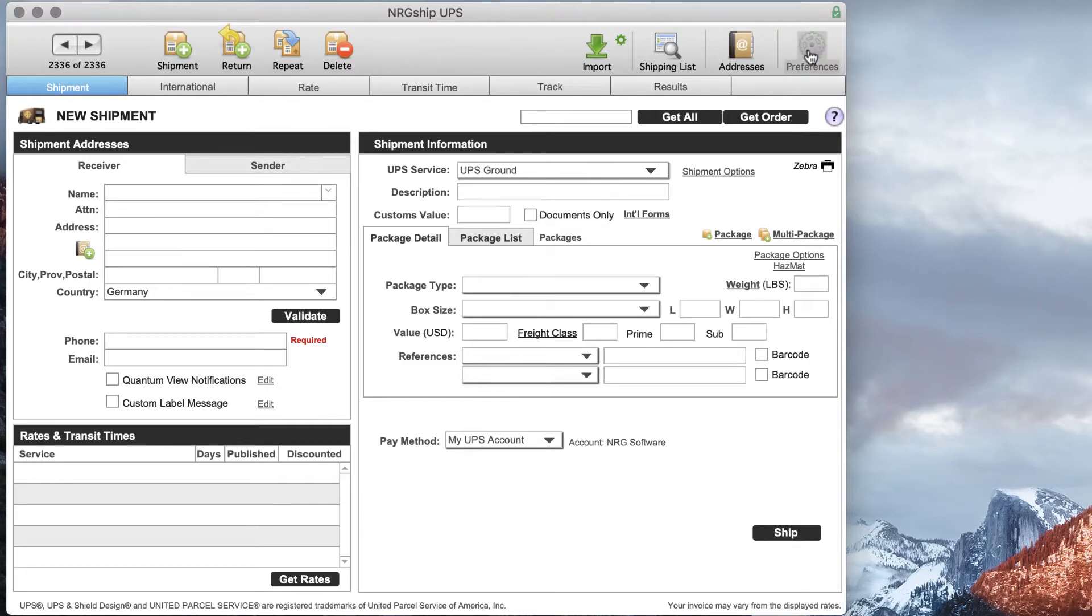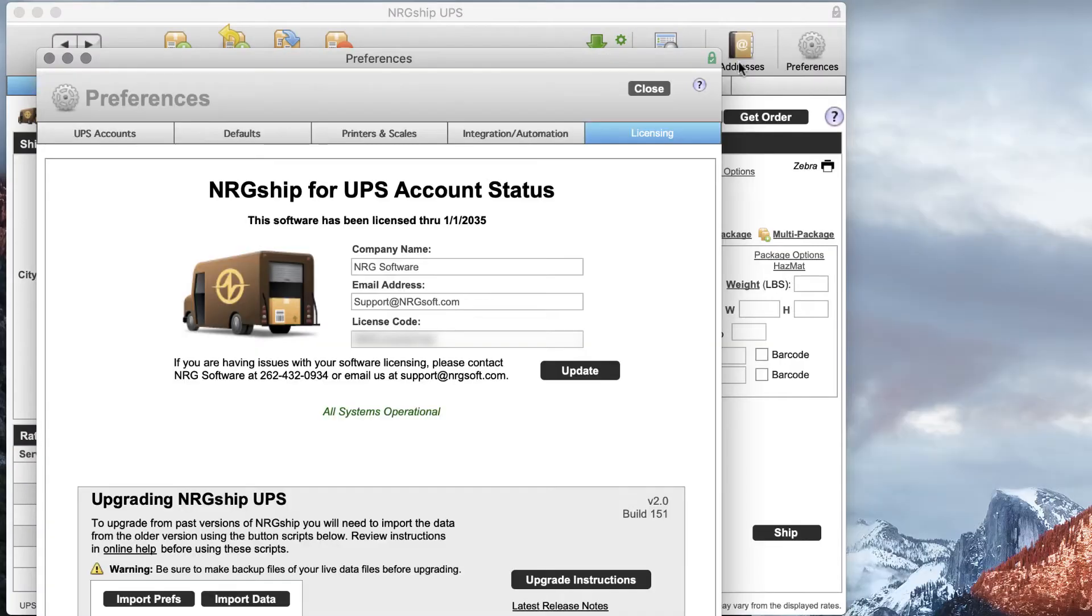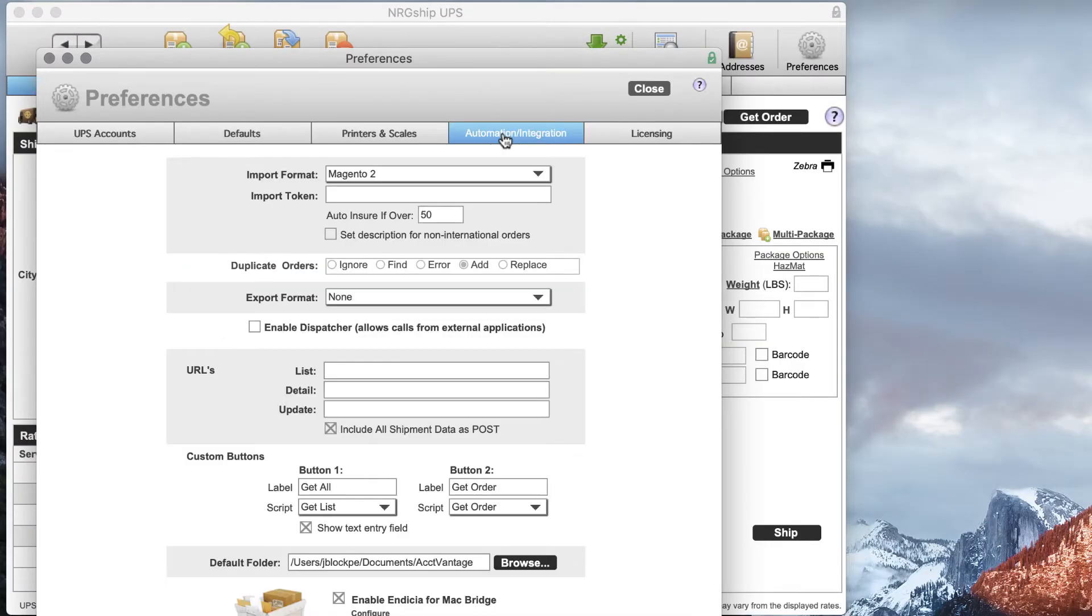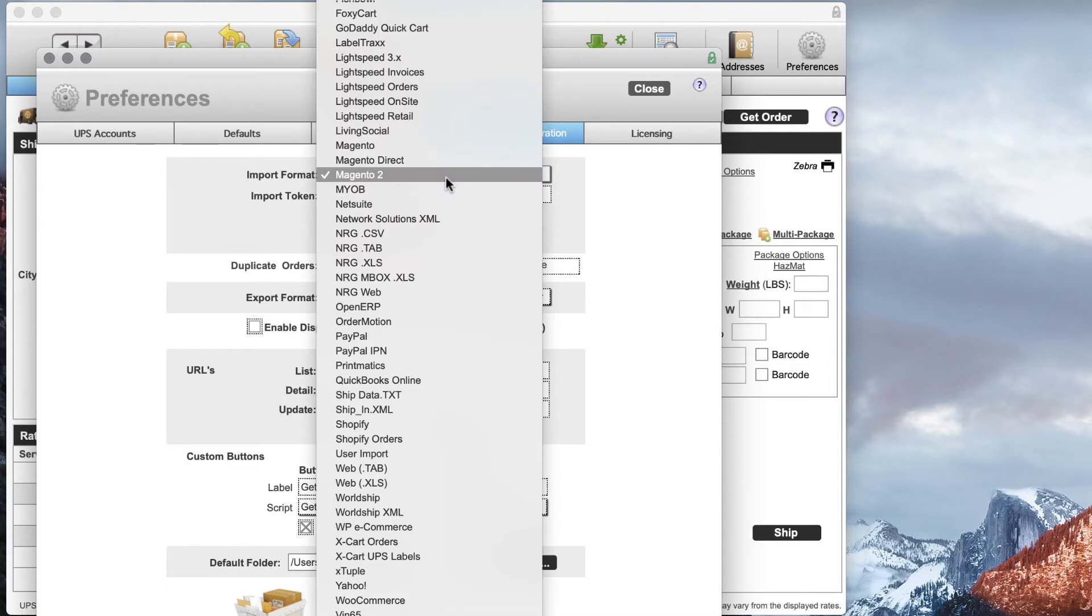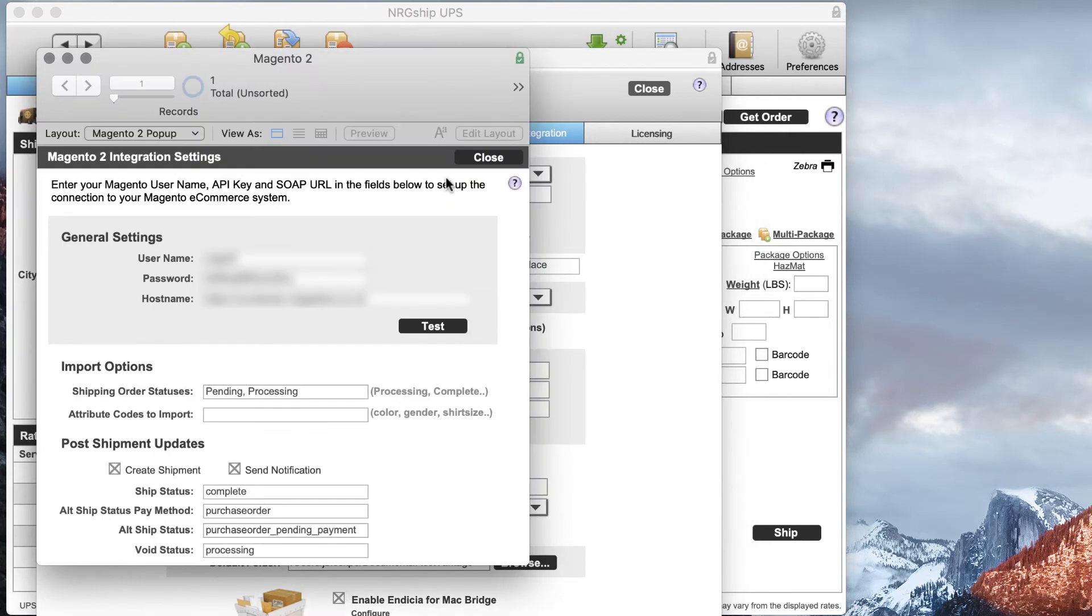First we're going to go into Preferences, we're going to go into Integration, and we're going to go into Magento 2.